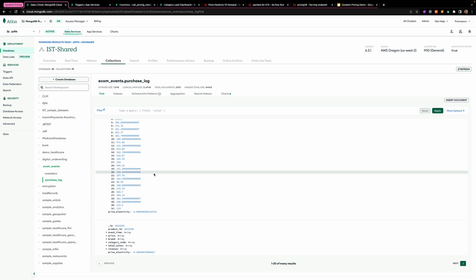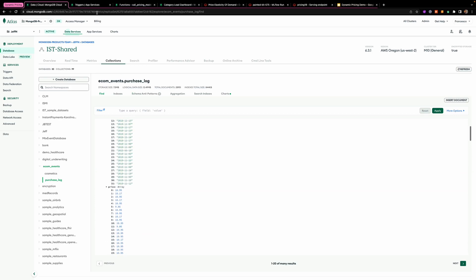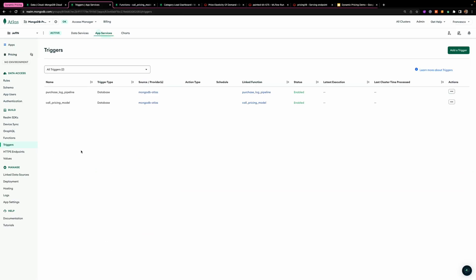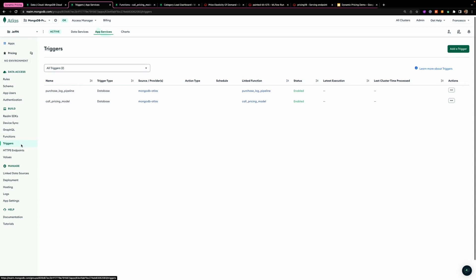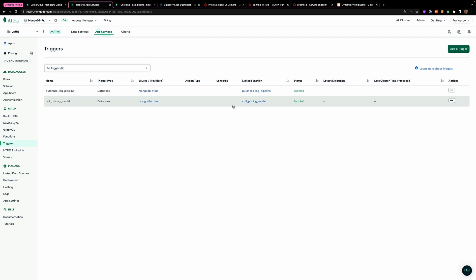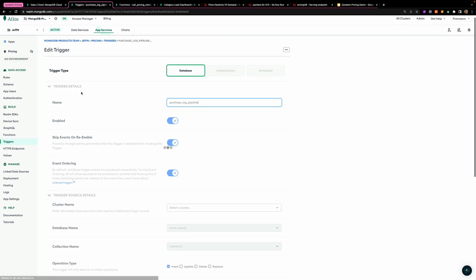So how will we orchestrate all that? Using App Services, you can configure different triggers together with functions. So we orchestrate it in a way that to compute the purchase log pipeline.